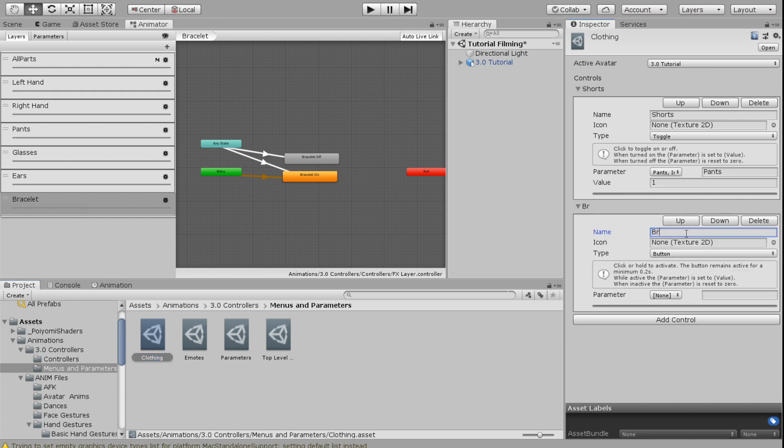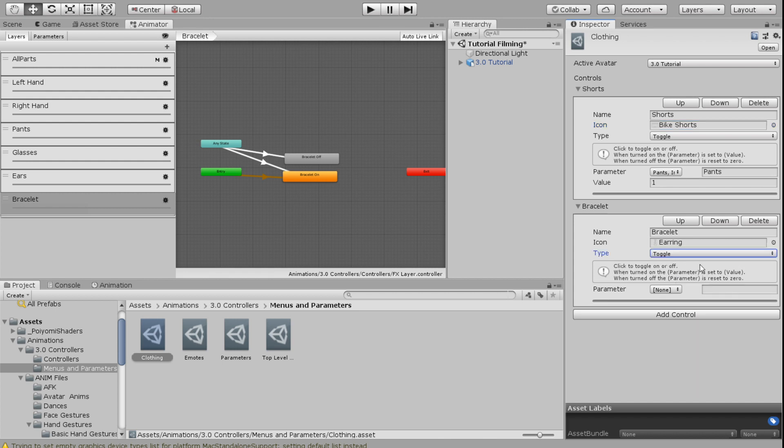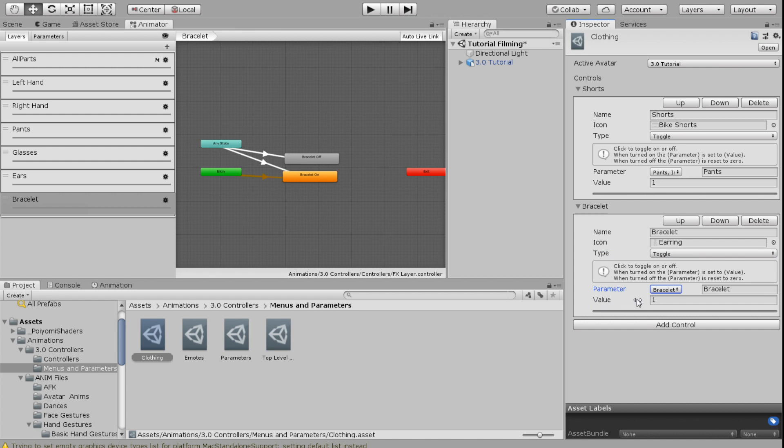This control is going to be bracelet. I'm going to add an image. I just realized I didn't put an image for my shorts in the last video. So anybody who caught that? Good job. Then I'm going to go back to my bracelet and I'm going to choose toggle and the parameter for this